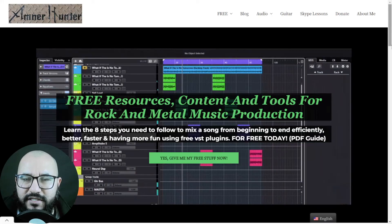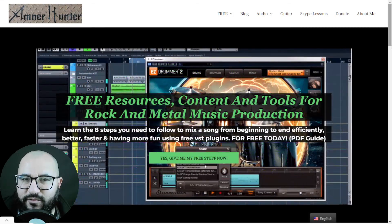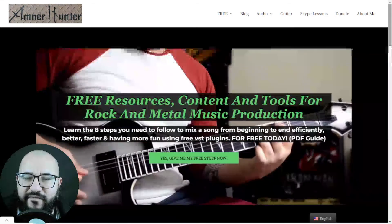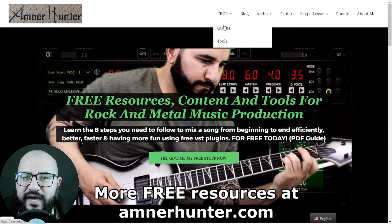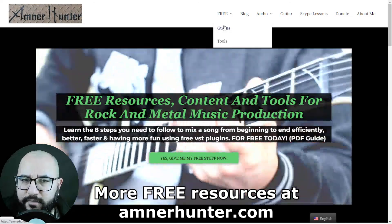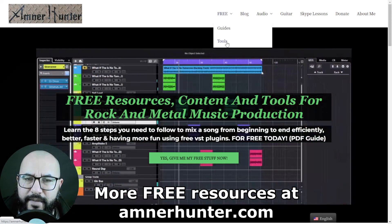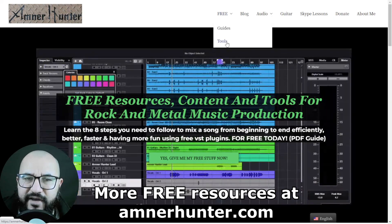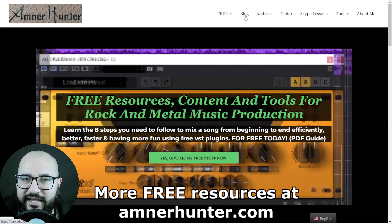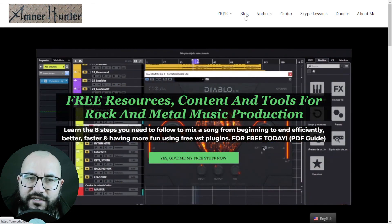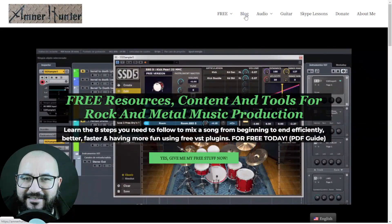Please let me know down below in the comments what's your favorite site to download free plugins. Have you used one of these sites? I will be more than glad to read your opinions about this topic. Before we go, my friends, I would like to invite you to my website, AmnerHunter.com, where I have some freebies for you — free PDF guides and ebooks for music producers and guitar players, free tools, a huge collection of guitar impulses, a drum sample pack for rock and metal sound. Don't forget to check out my blog and this channel, which I'm updating weekly with tons of free resources and content like this. Thank you very much for watching, I appreciate it, and I'll see you very soon on the next one. Take care.